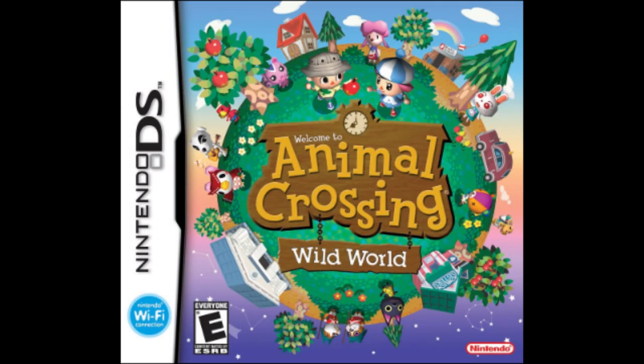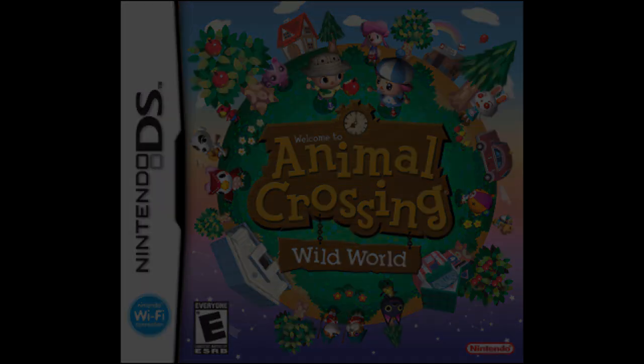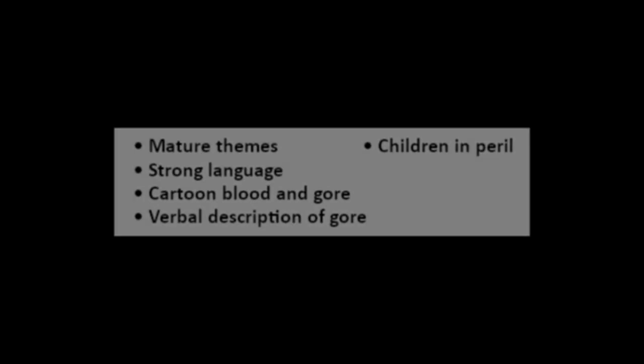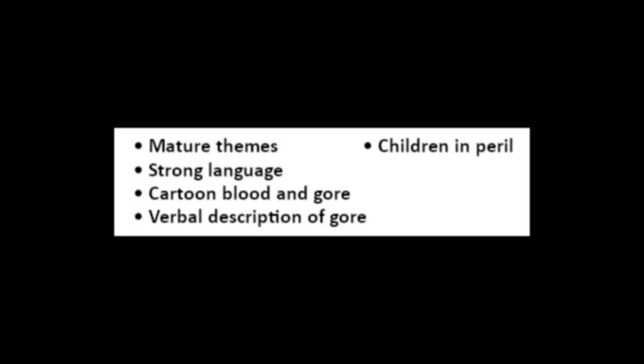This is The Terrible Secret of Animal Crossing, originally posted in October of 2007 in the Let's Play subforum of the Something Awful community by the user ChewBot. Viewer discretion is advised.